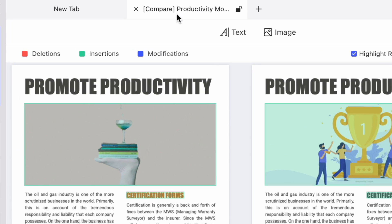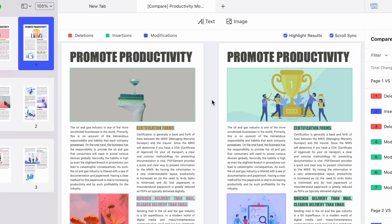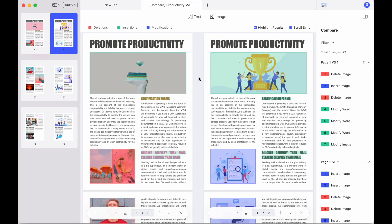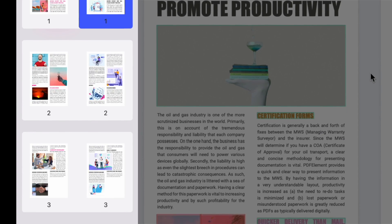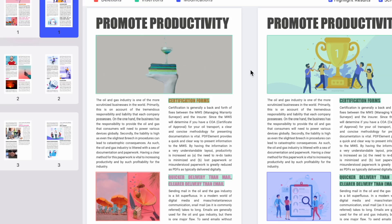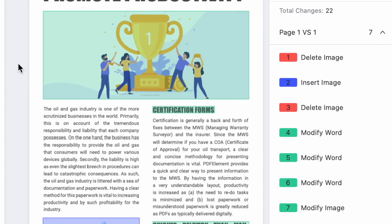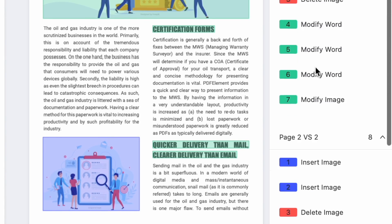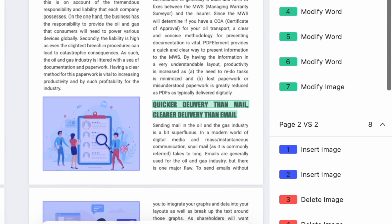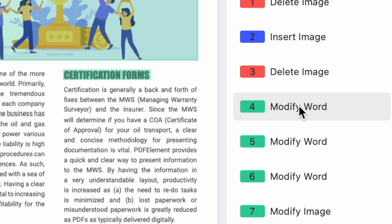We're then greeted with a new document comparison tab that will show the two documents visible next to one another. On the left-hand sidebar you can see thumbnails of all the different pages that we can access, and on the right-hand sidebar you can see the results list. This is every instance on the document where either the text or image has been deleted, inserted, or modified. When you click any of the modifications on this results list, the area that's been changed on the document will be highlighted to help you find that modified position easily.